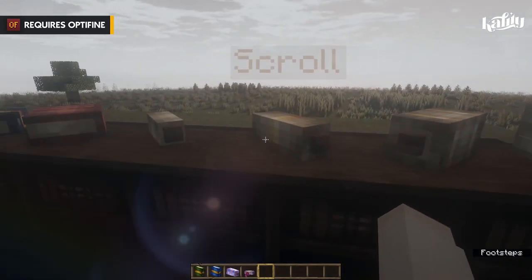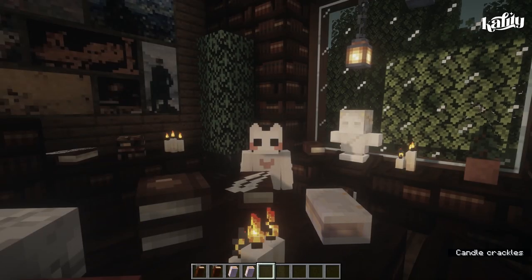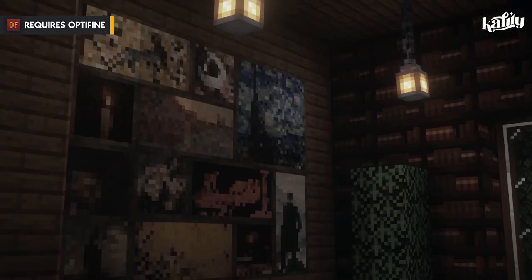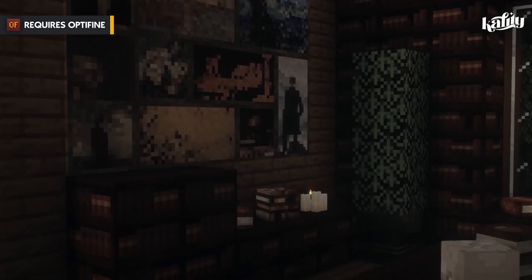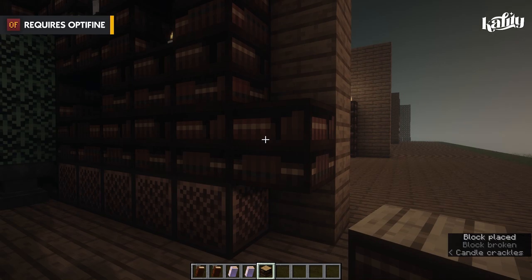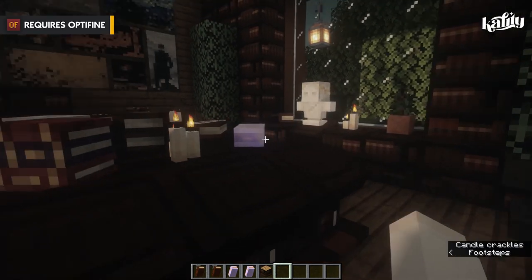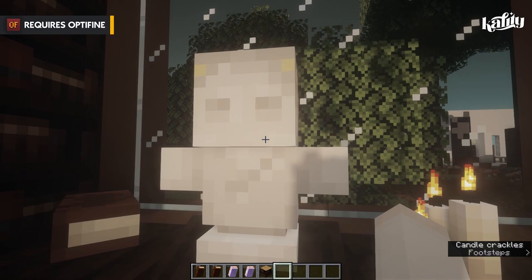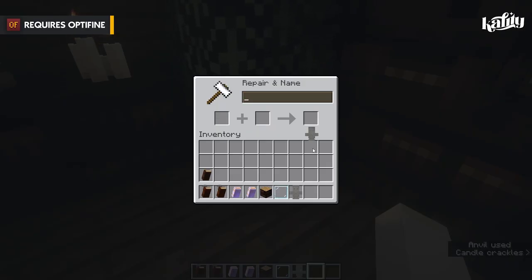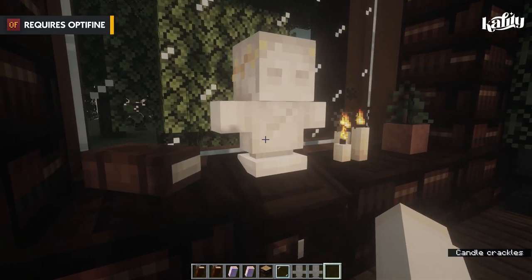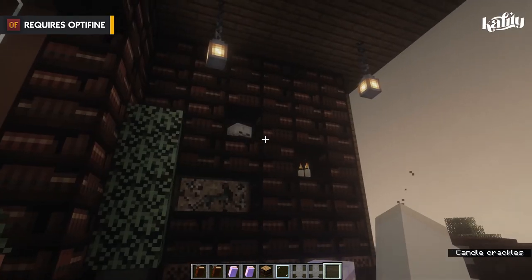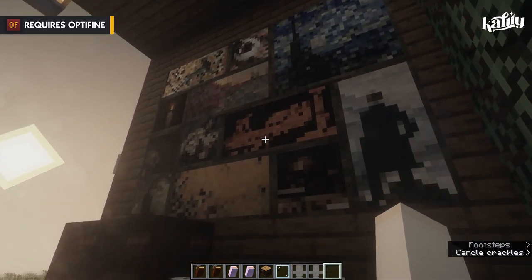The next resource pack is called Libraries. This requires OptiFine, but you can still enjoy it without OptiFine — just without certain features. It changes the model for bookshelves and some paintings; they look darker and much more aesthetic than vanilla. It also adds 3D models such as a bust statue — rename a stone block to 'floral bust' and put it on an item frame. Without OptiFine, you can still enjoy the alternate design of bookshelves and the paintings, which look absolutely fantastic.